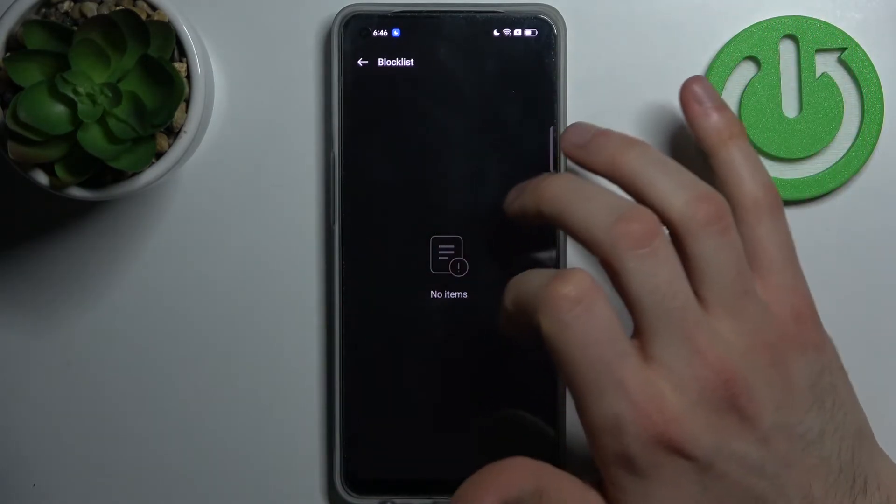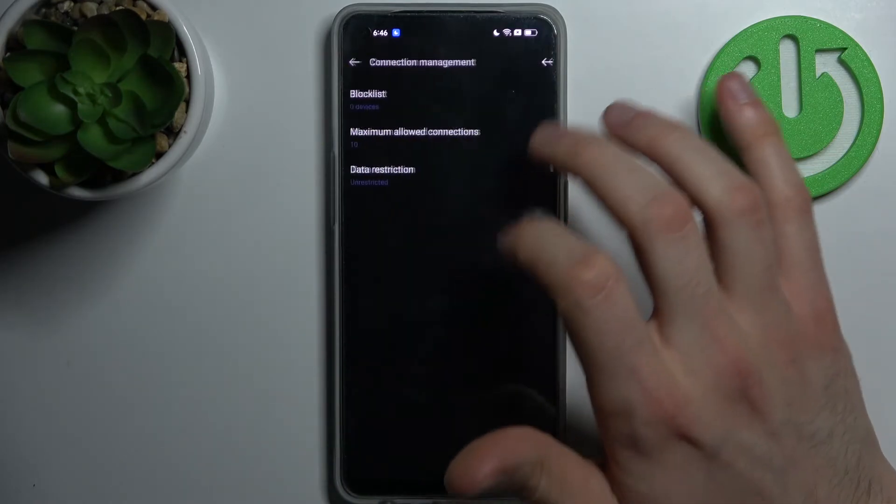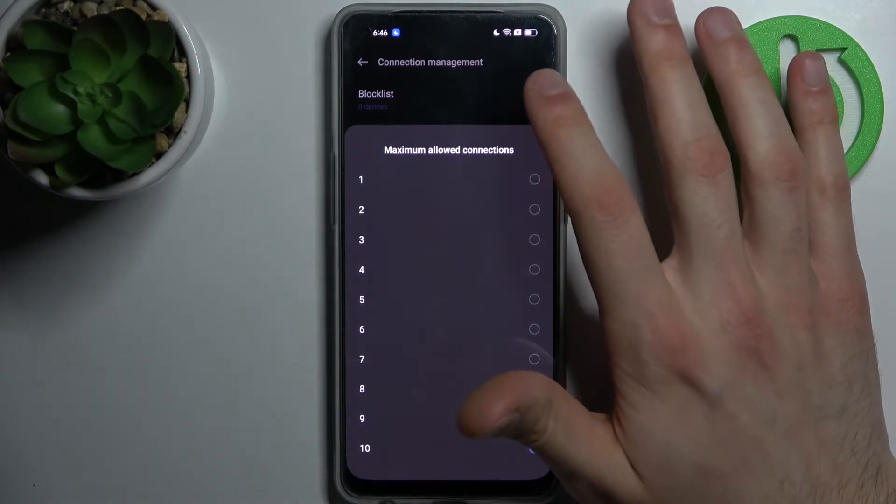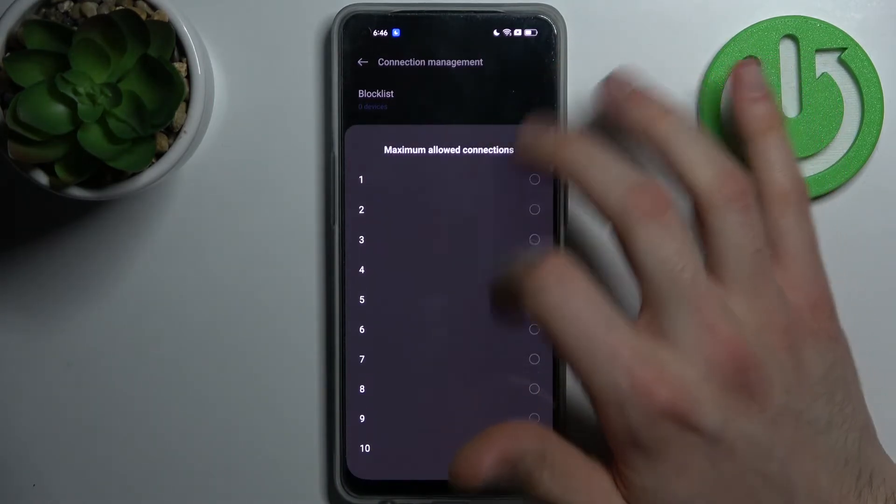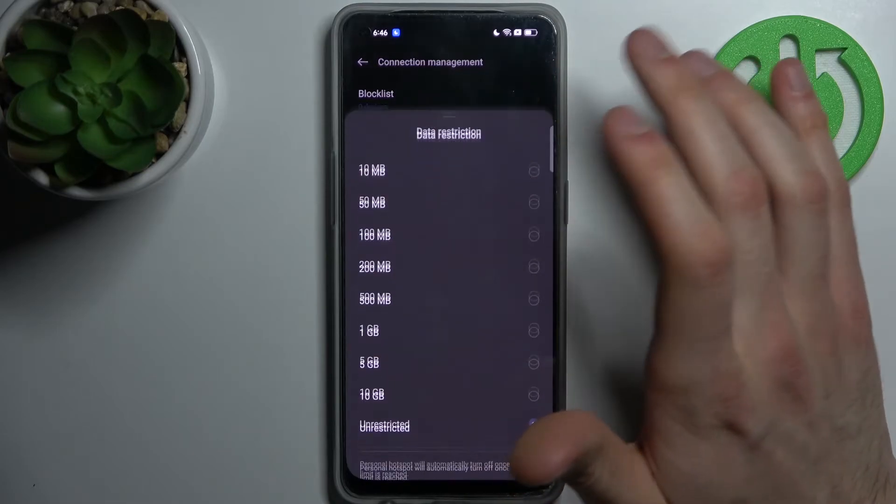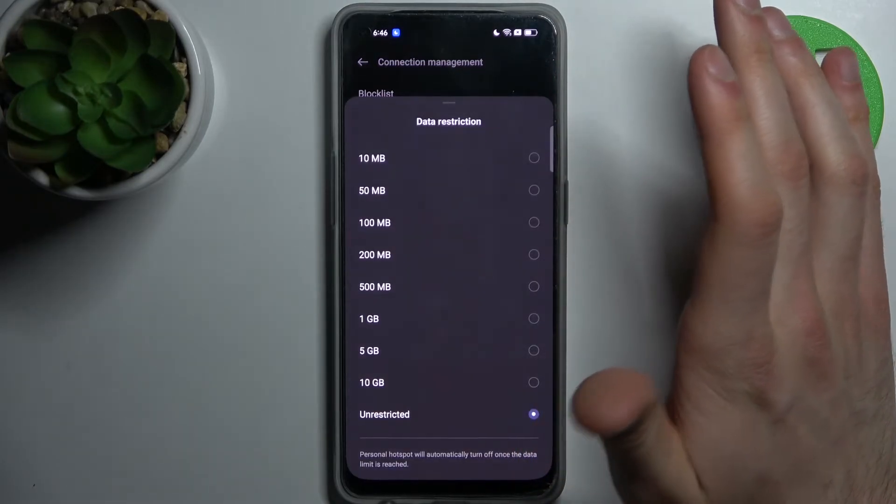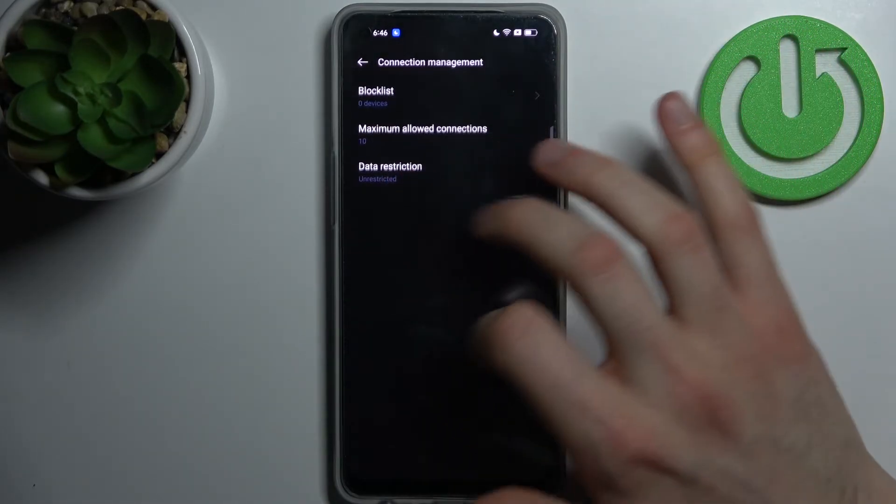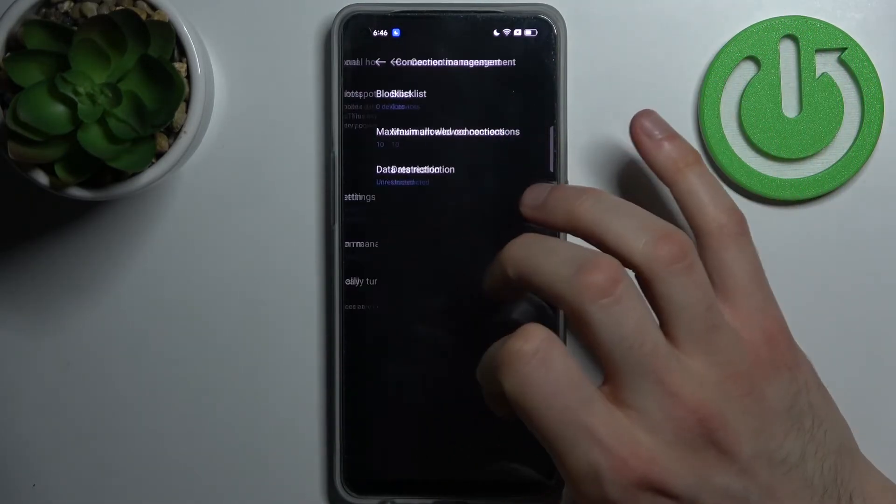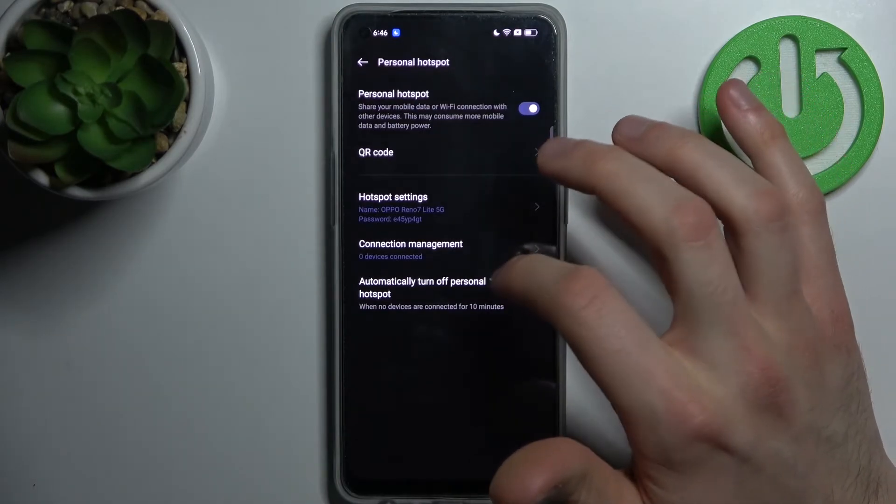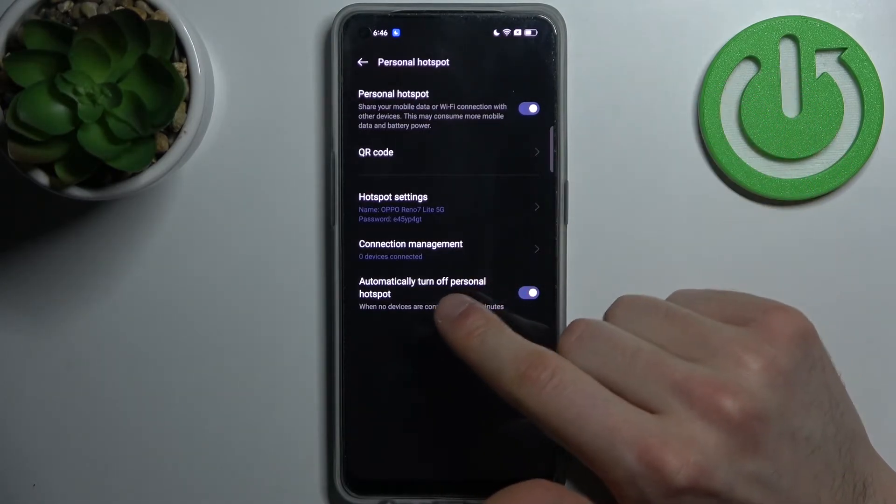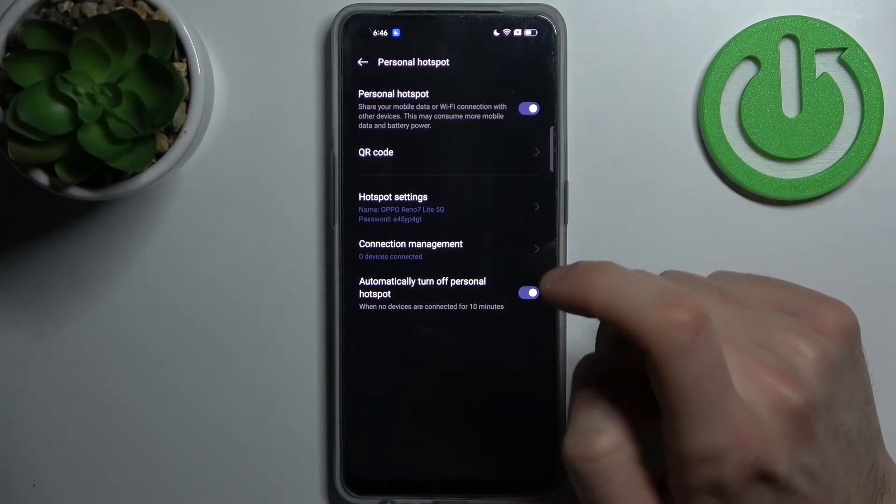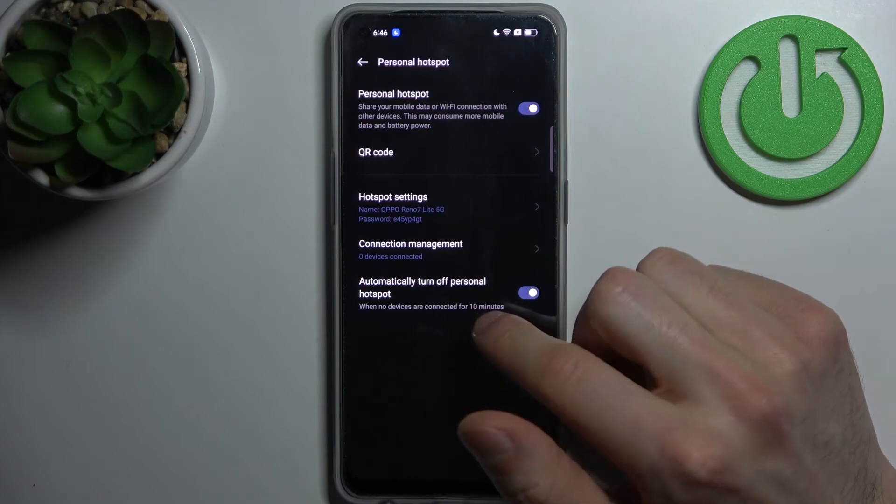You can manage connected devices by adding them to a block list, set up the maximum amount of allowed connections, and set up data restrictions. You can also set the hotspot to turn off automatically if nobody is connected for 10 minutes.